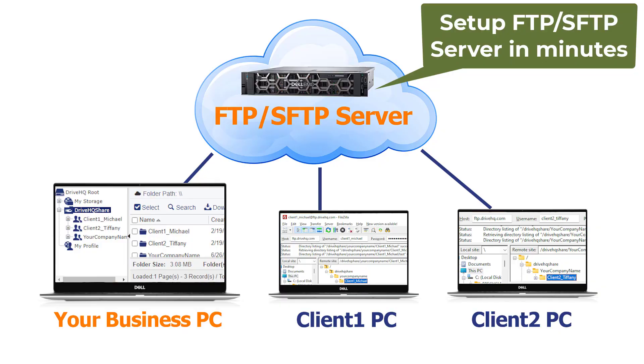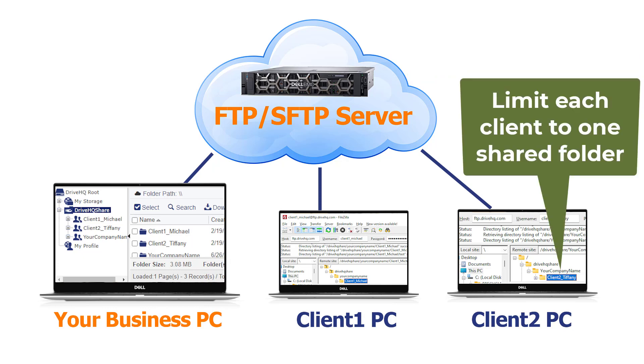In this video, we will show you how to set up an FTP and SFTP server for sharing files with multiple clients and limiting each client to one folder.